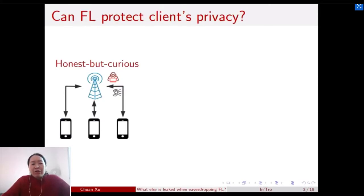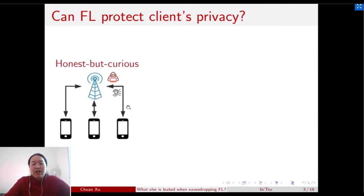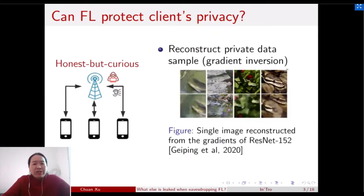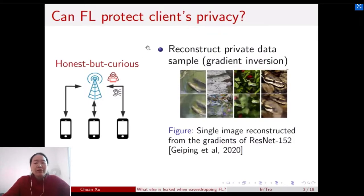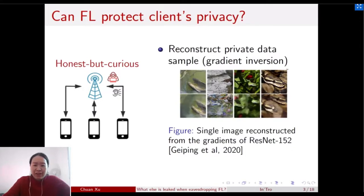Even against a very weak adversary who is honest but curious — one who only eavesdrops the channel between the server and the client and does not interfere with the training — recent work shows that the answer is negative. For example, the adversary can reconstruct private data samples to a recognizable level by inverting the gradients it eavesdropped.